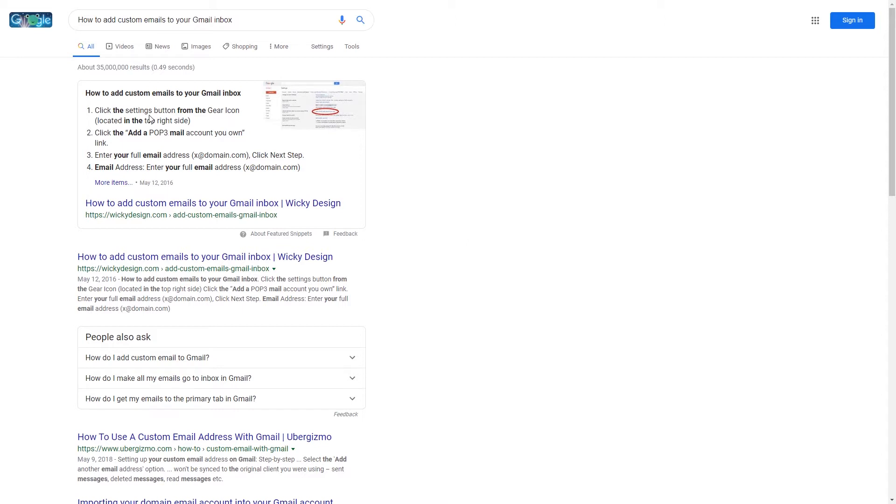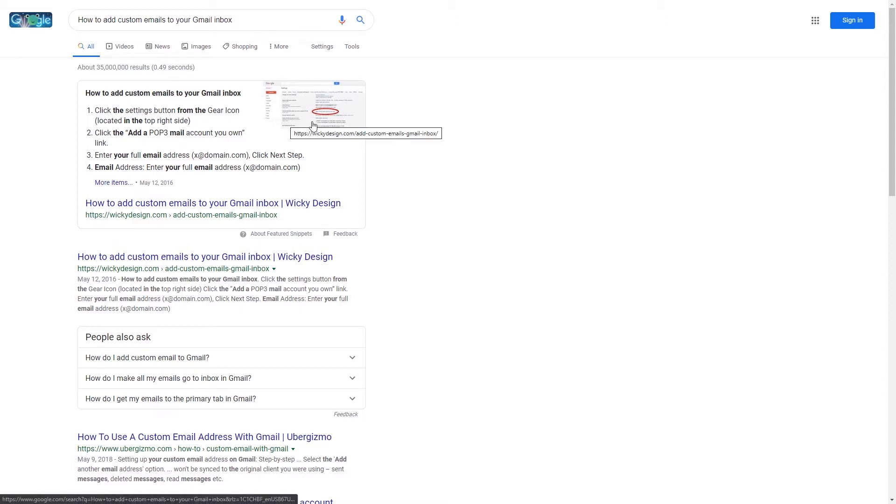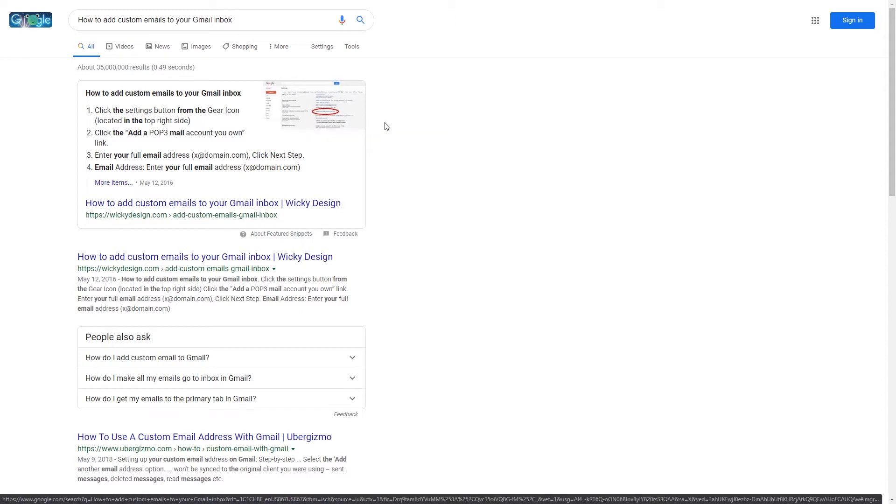Right off the bat, a featured snippet is literally just pulling content from an existing page and presenting it in a short format that fits within their info box up here. Most times it's no more than, as you can see, a paragraph, a list, and just a simple image that's pulled from here.